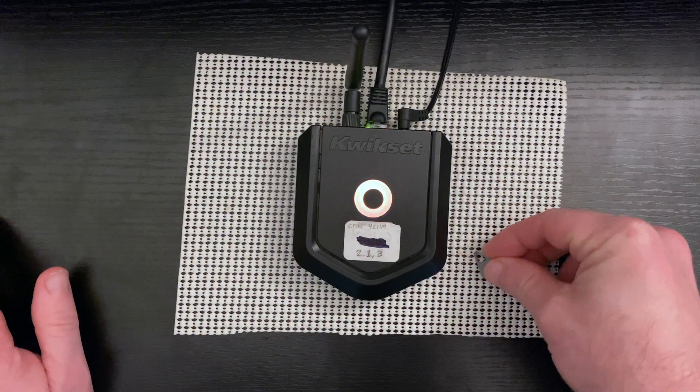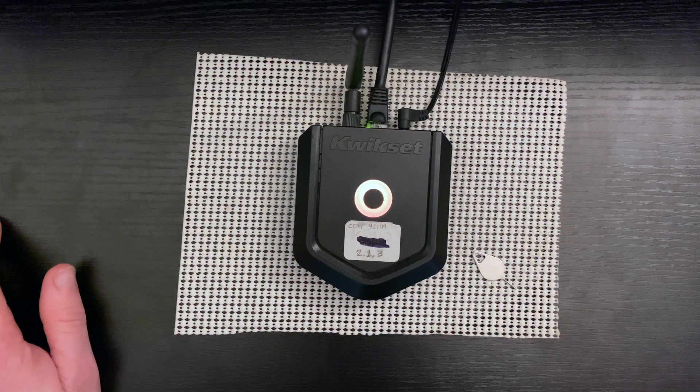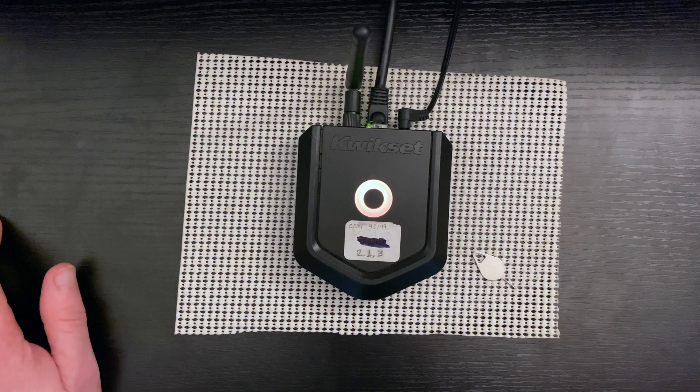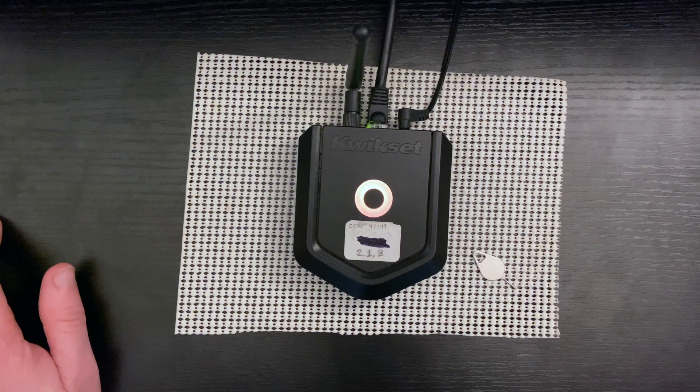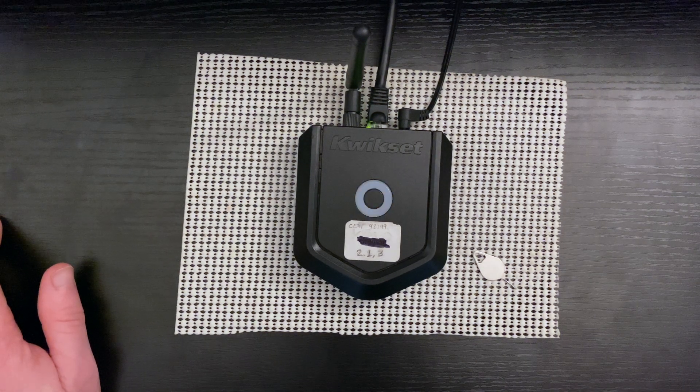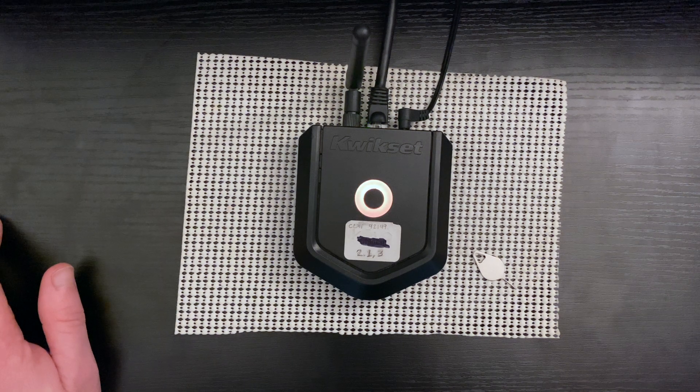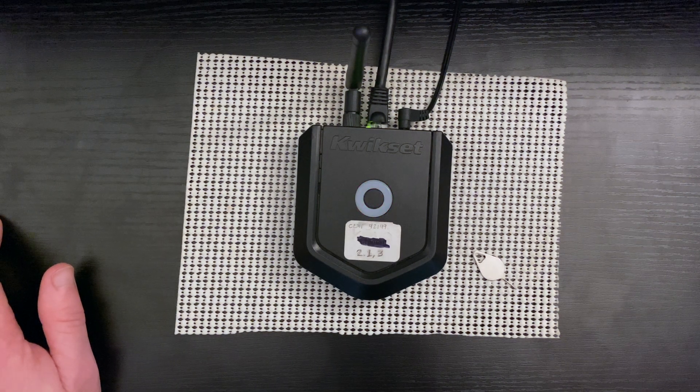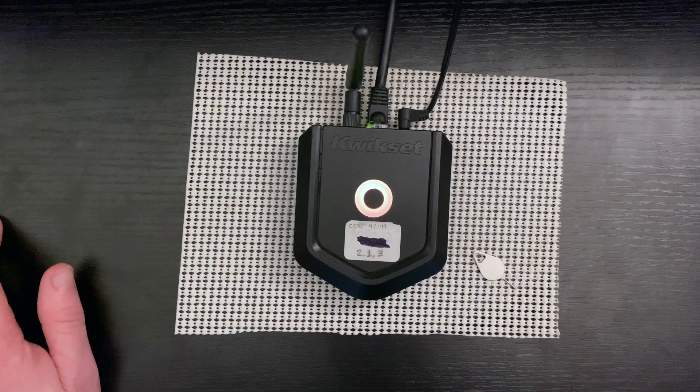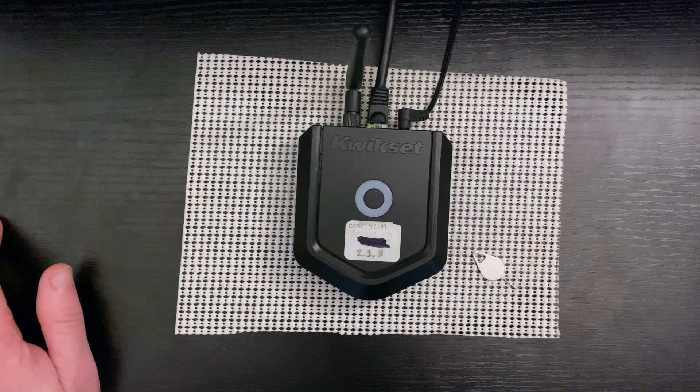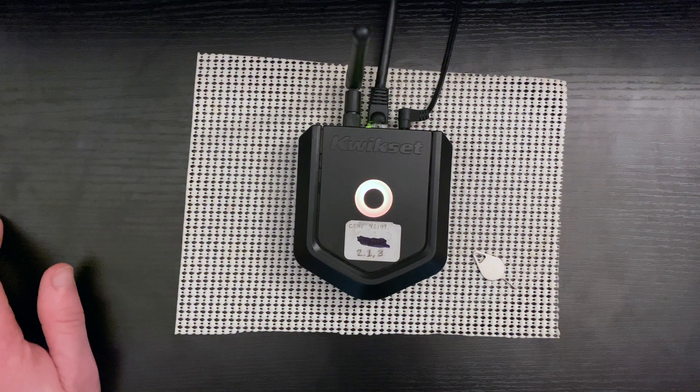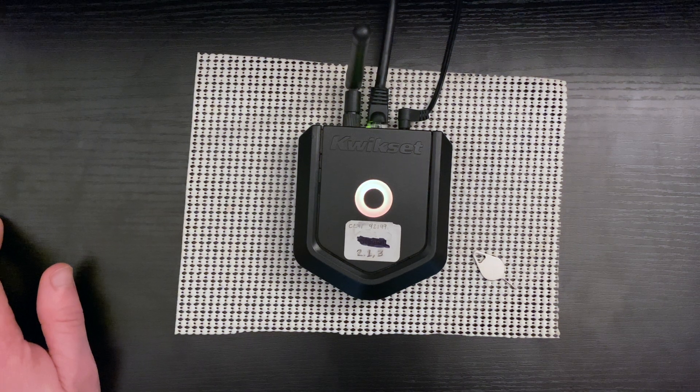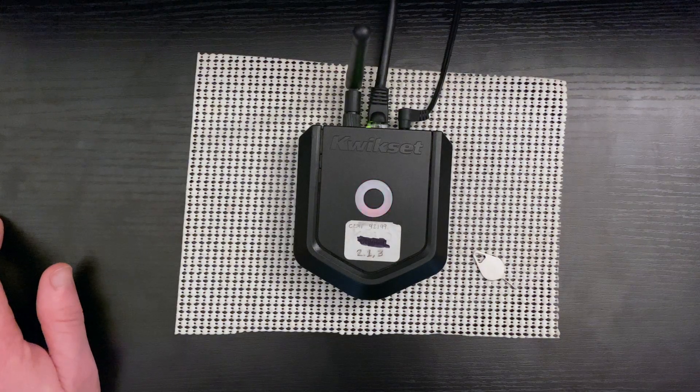Just to explain real quick, there are two things that the Kivo Plus does when it's factory resetting. Number one, it factory resets. Number two, it has to update the firmware versions to the current firmware that's available for the Kivo Plus. This can take up to 30 minutes. So I would recommend once you reset the Kivo Plus, that you go ahead and walk away for 30 minutes before attempting to pair. That's what we're going to do right now.